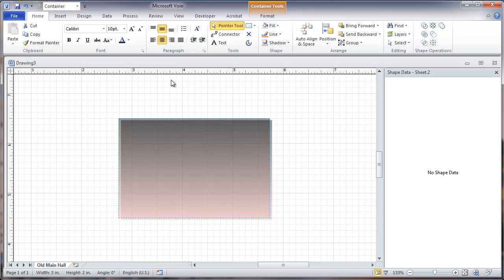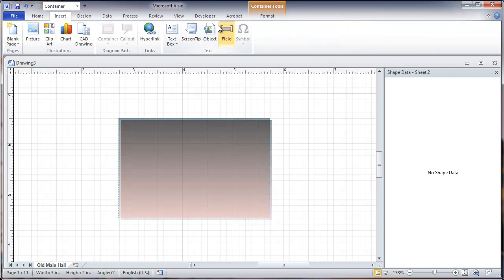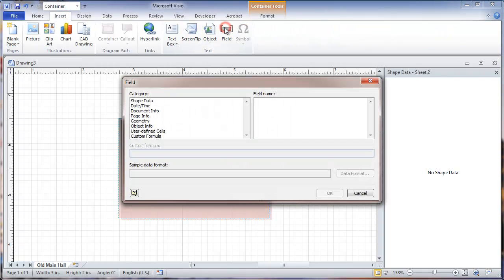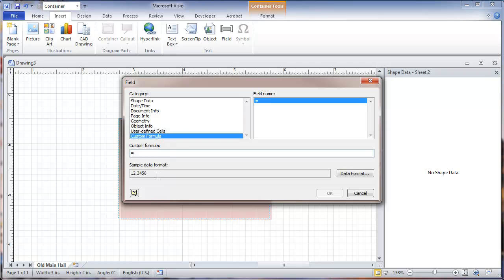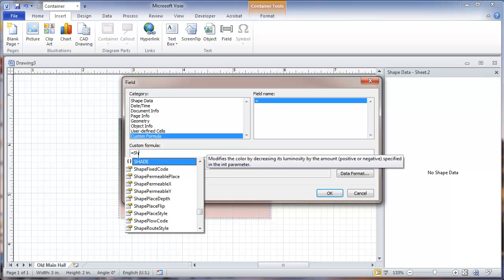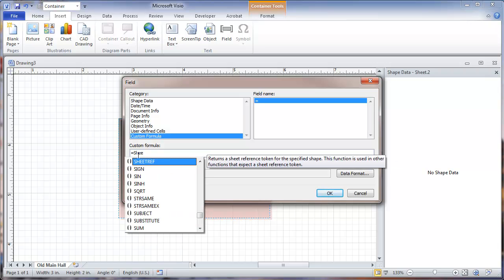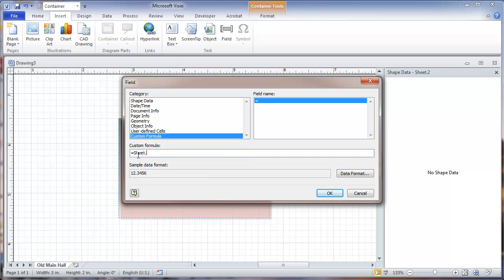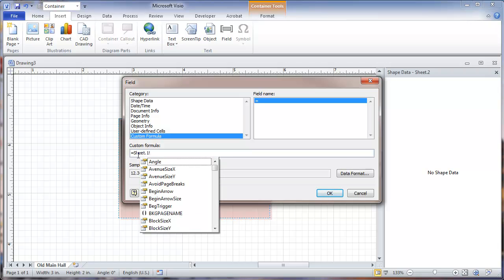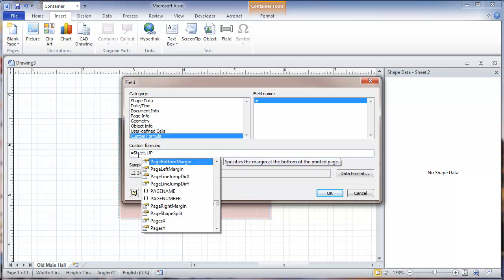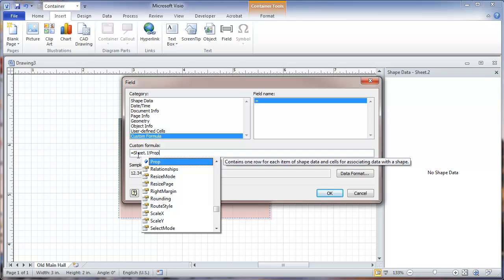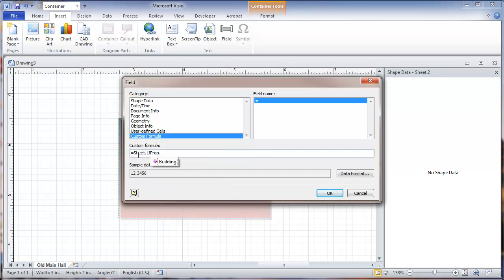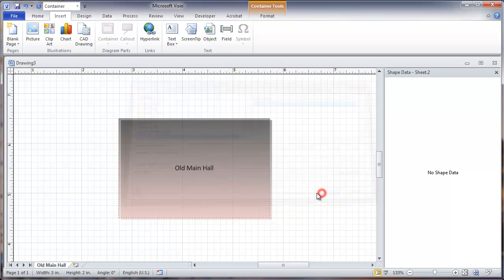We're going to go and do insert field. And here we're going to go with a custom formula. And we're going to type in here the name of the sheet, the main sheet for this container. And since this is the first object we've added, it's going to be sheet one. We put an exclamation mark in there. And as we type prop, which is for properties, shape properties, we're now given a choice of building. That's the field that we already put in. Double click on that and hit OK.